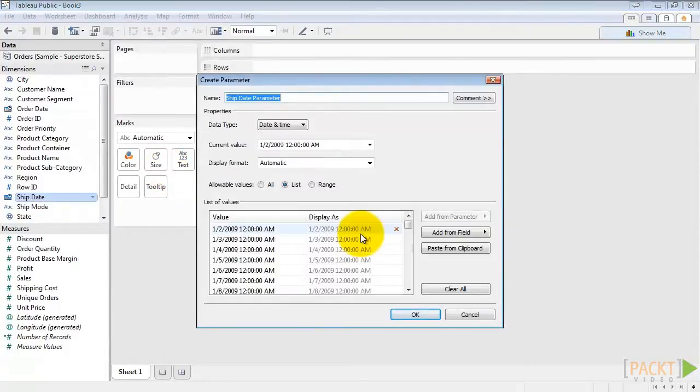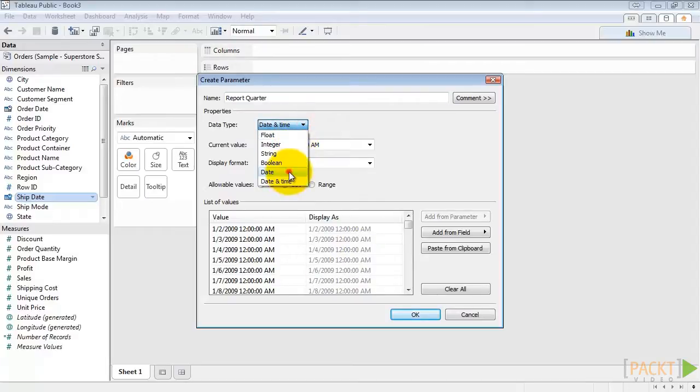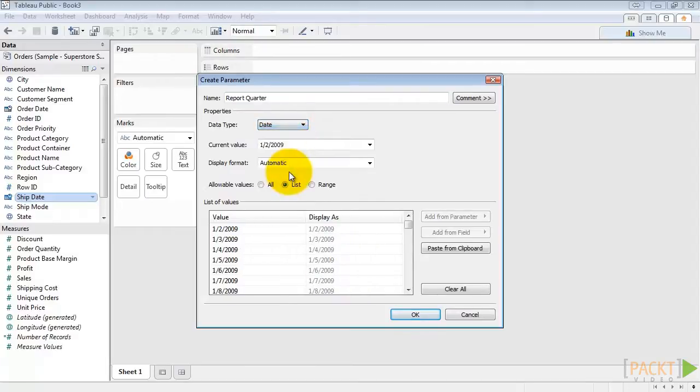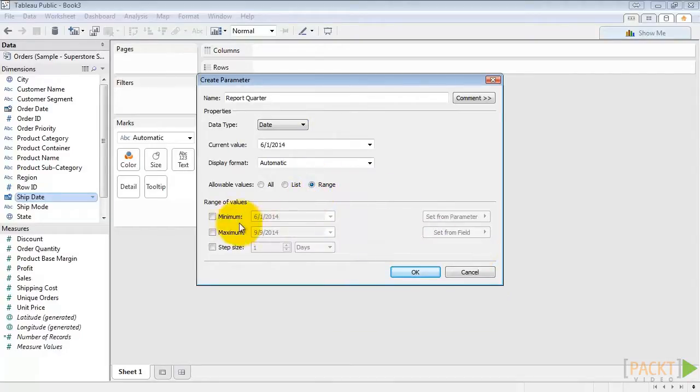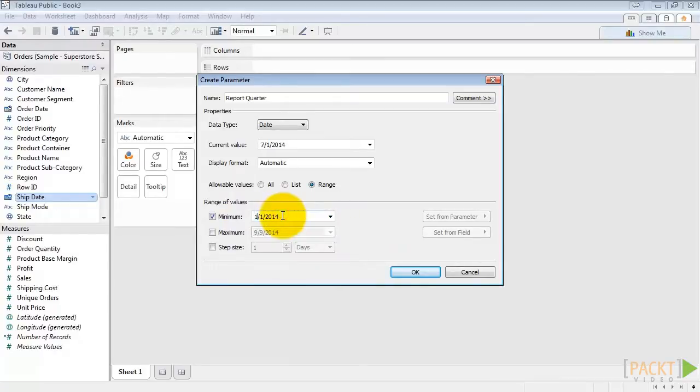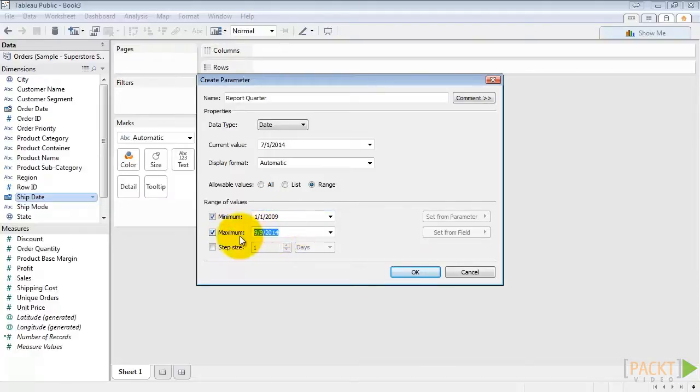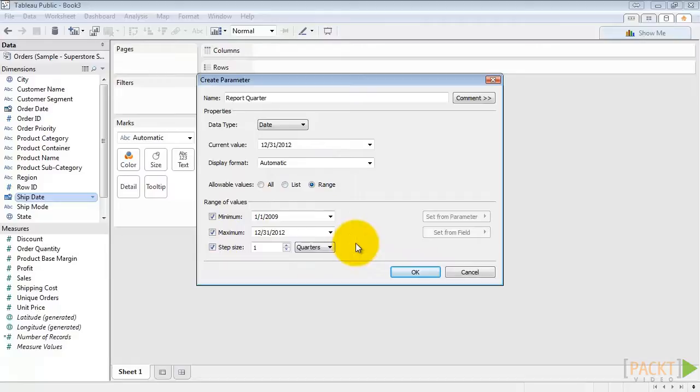Let's name it Report Quarter and change the data type to Date. Let's clear the values it has listed here. And instead, we'll use a range with a minimum value January 1st, 2009, and a maximum value of December 31st, 2012. Our step size is going to be one quarter. And then we'll click OK.